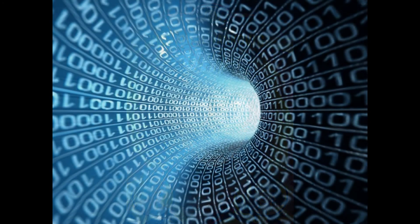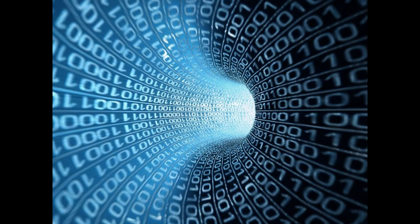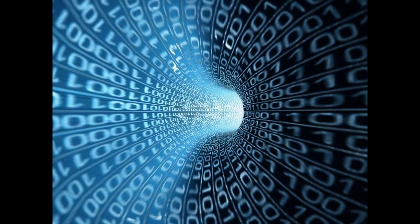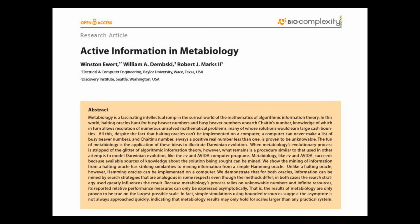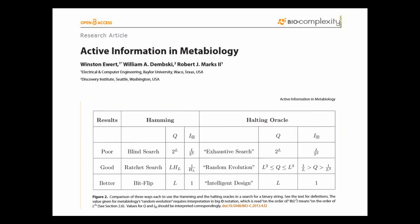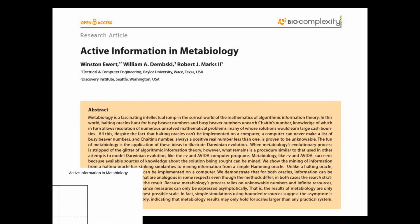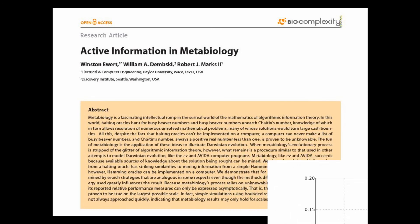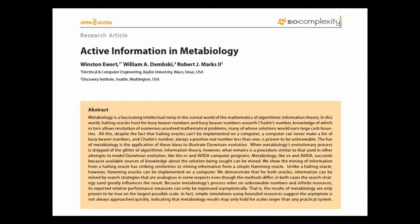Before we published the paper in Biocomplexity, I felt compelled to send Dr. Chaitin a preprint of our review. He responded and was, again, just a consummate gentleman. He thanked us for allowing him to look at it, made some corrections where we had small errors, and complimented us on contrasting the halting oracle and the Hamming oracle. He said he really liked the fact that we simulated metabiology on a computer, referring to Winston's effort. He ended the email with: 'Thanks very much for taking the trouble to write such a thoughtful analysis.' He asked to be sent the final version and said he would like to distribute it to his students at the university where he teaches.